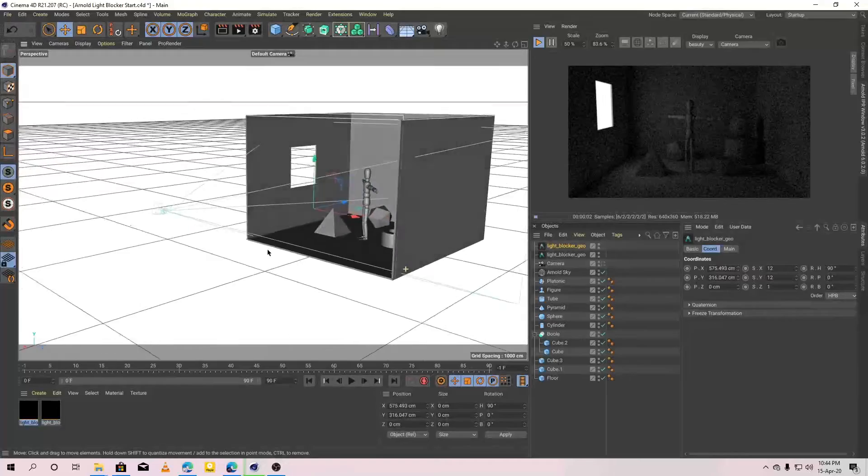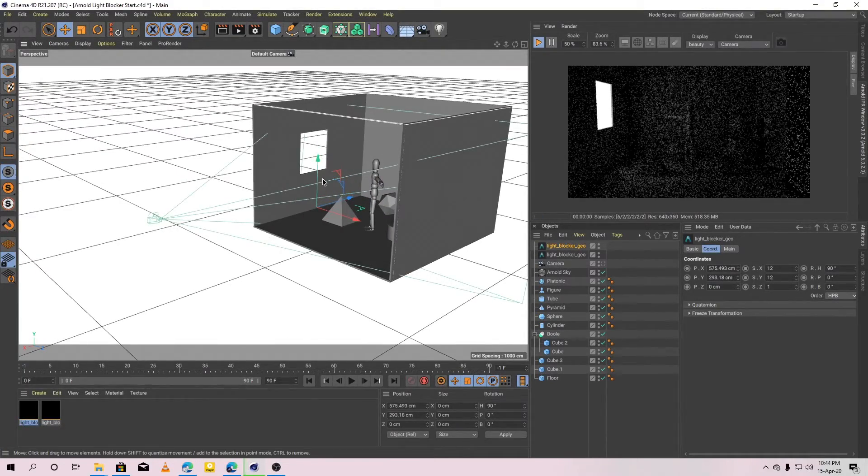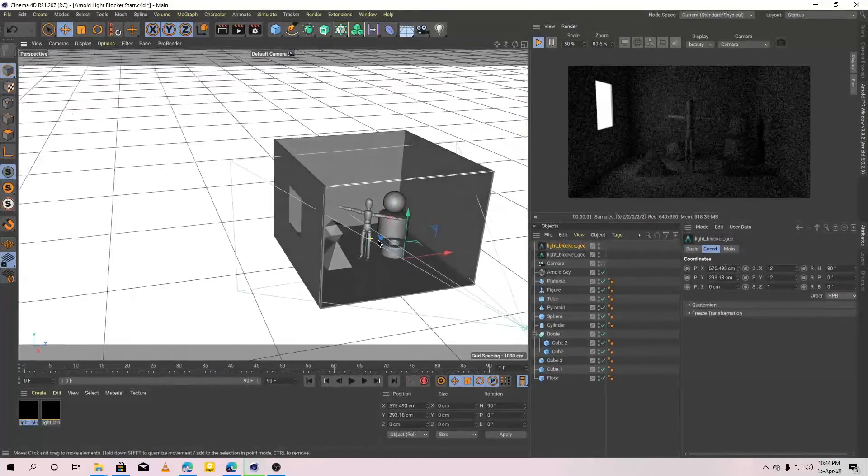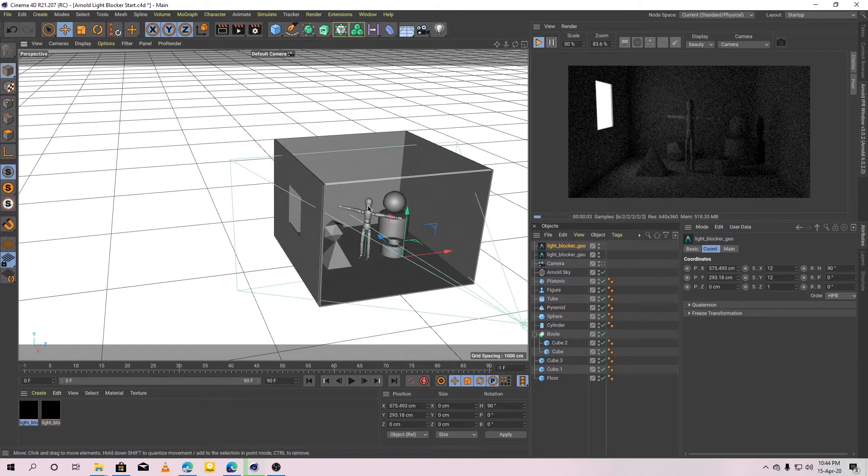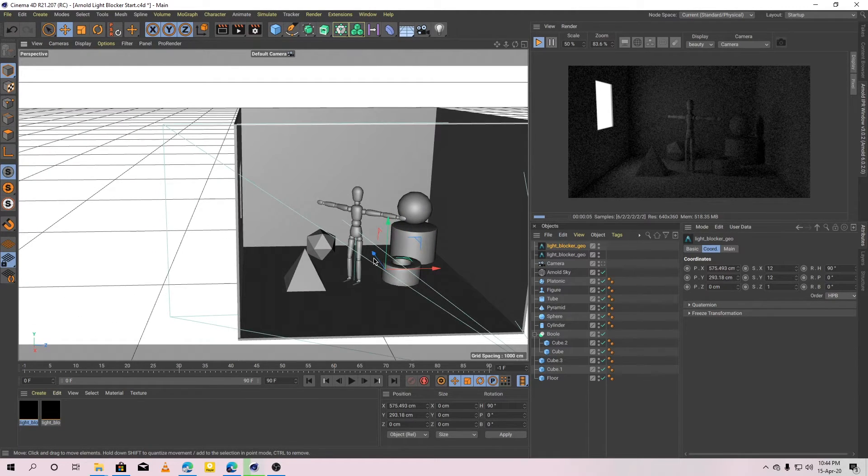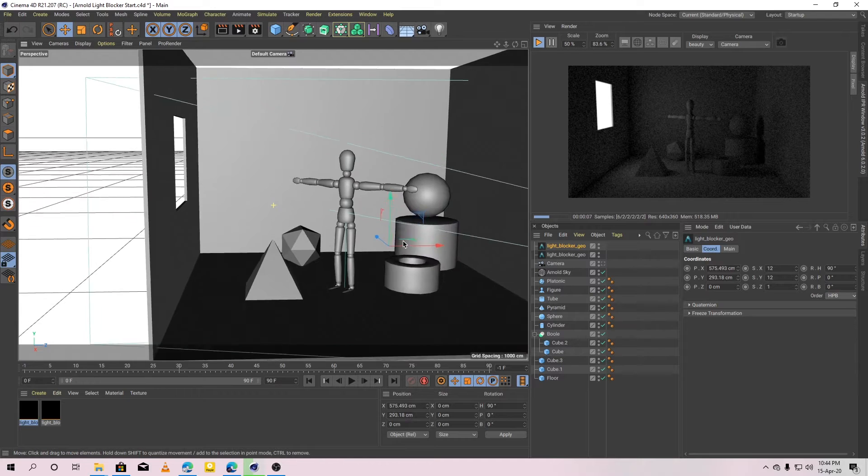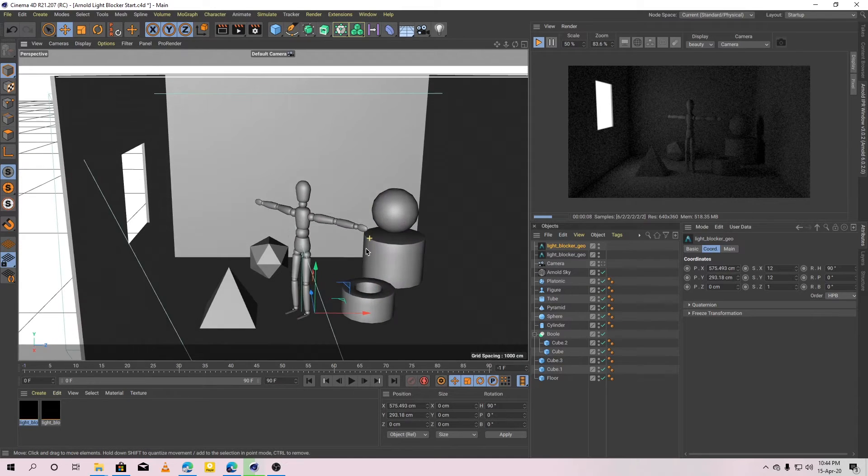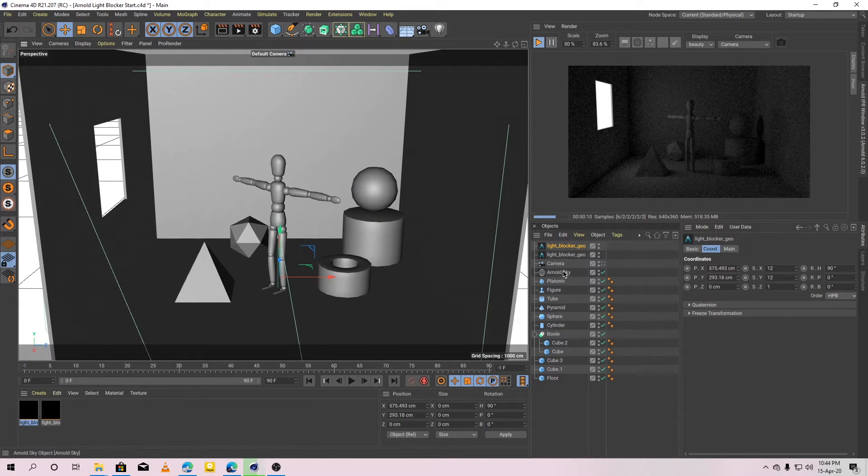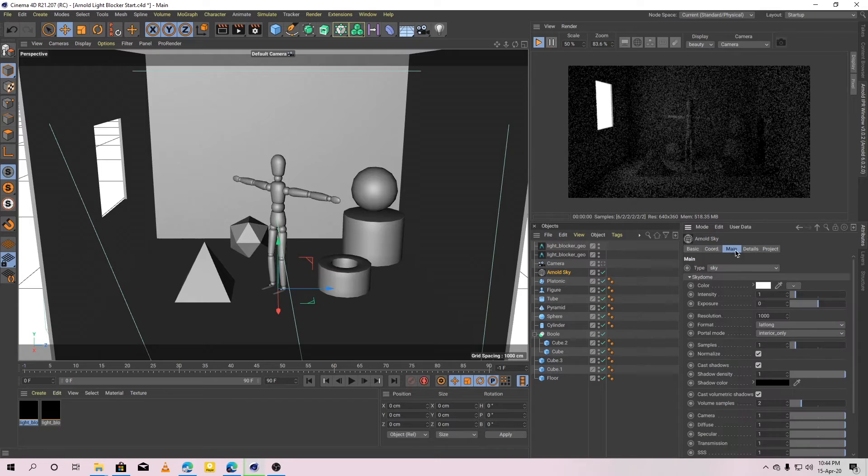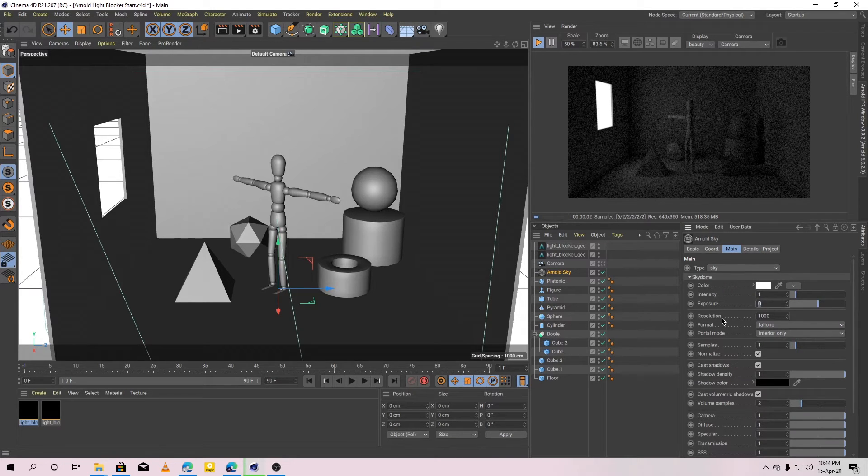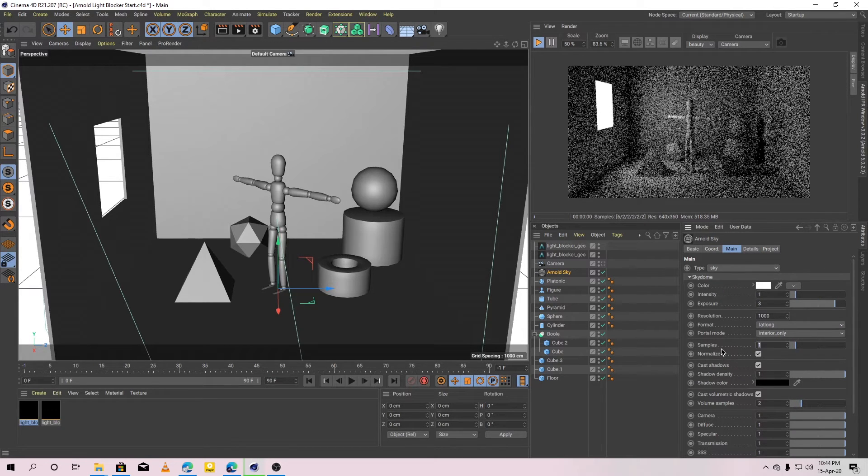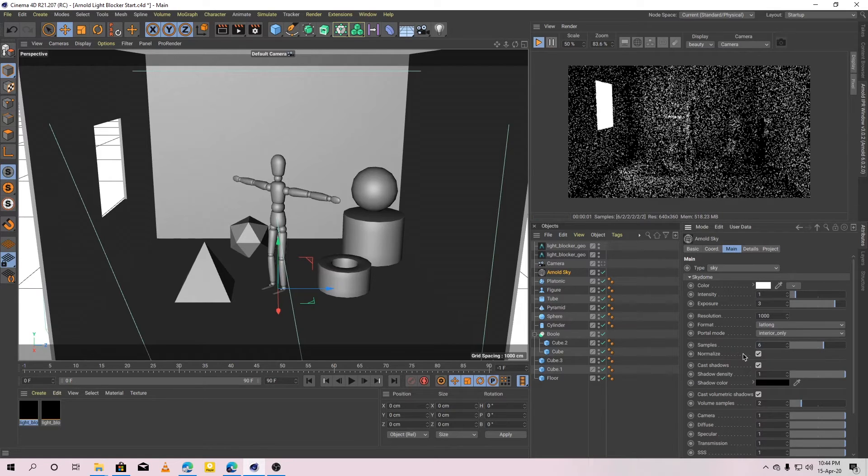Now, light coming from the top and front is completely blocked and the light is not escaping the room. Okay, it's too dark. So, let's increase the light's exposure to 3. Also, I'm going to increase the samples to 6.